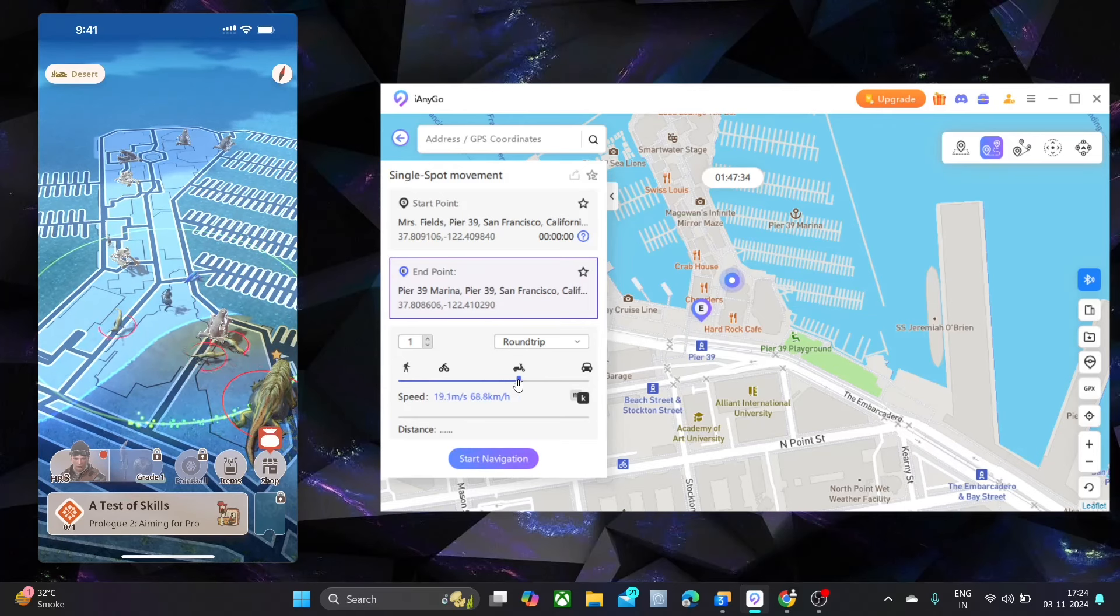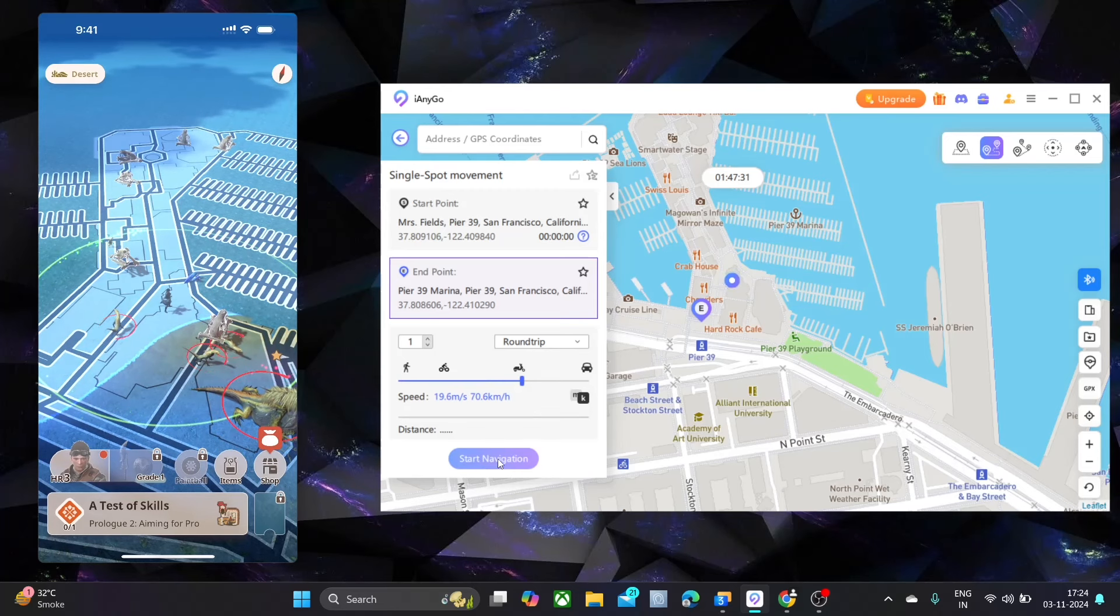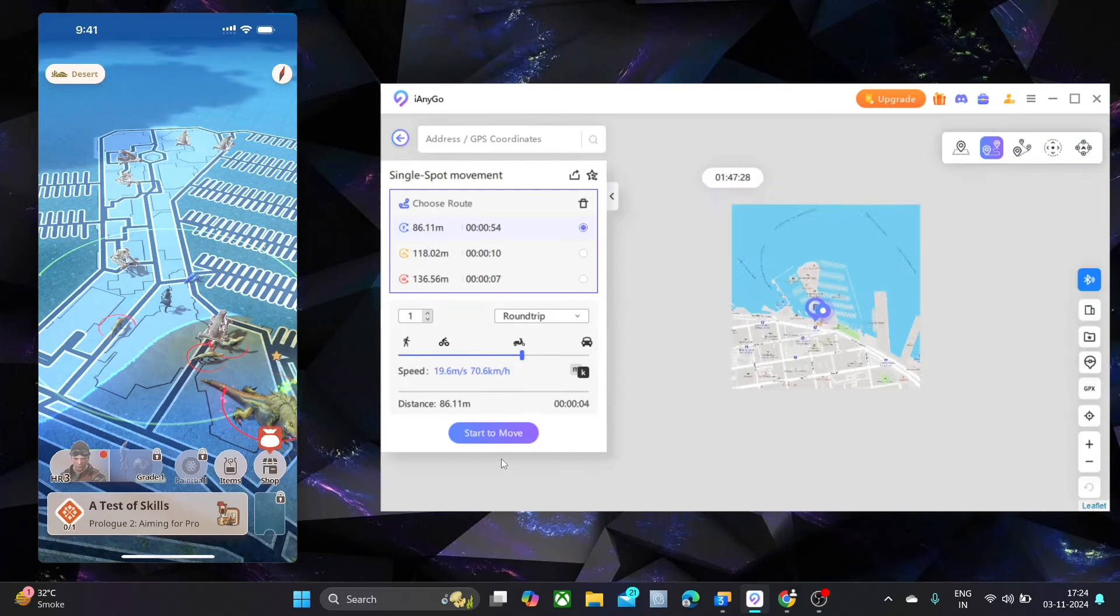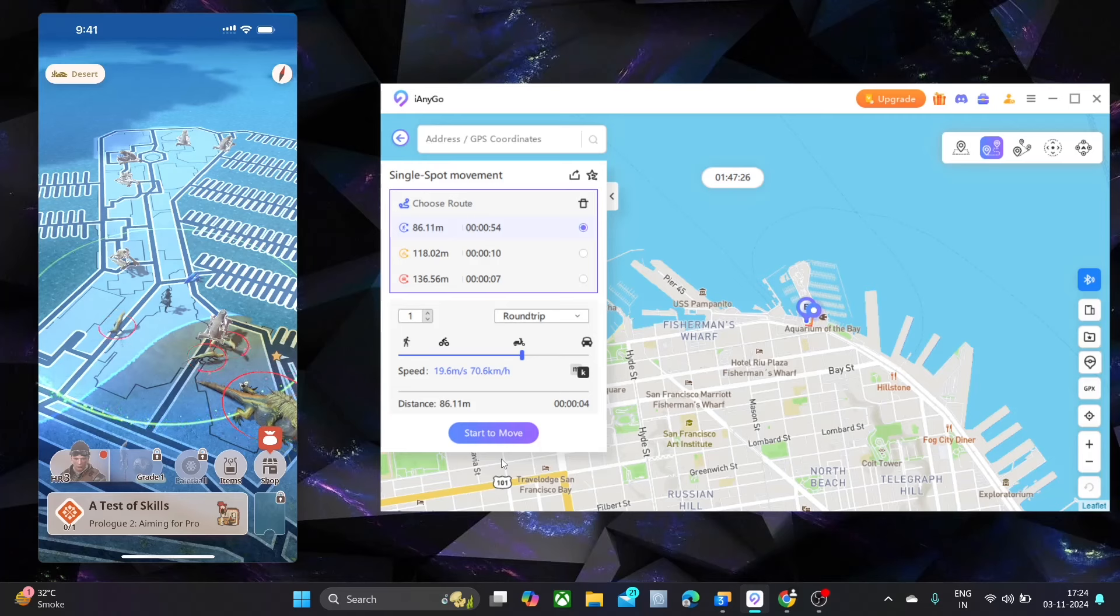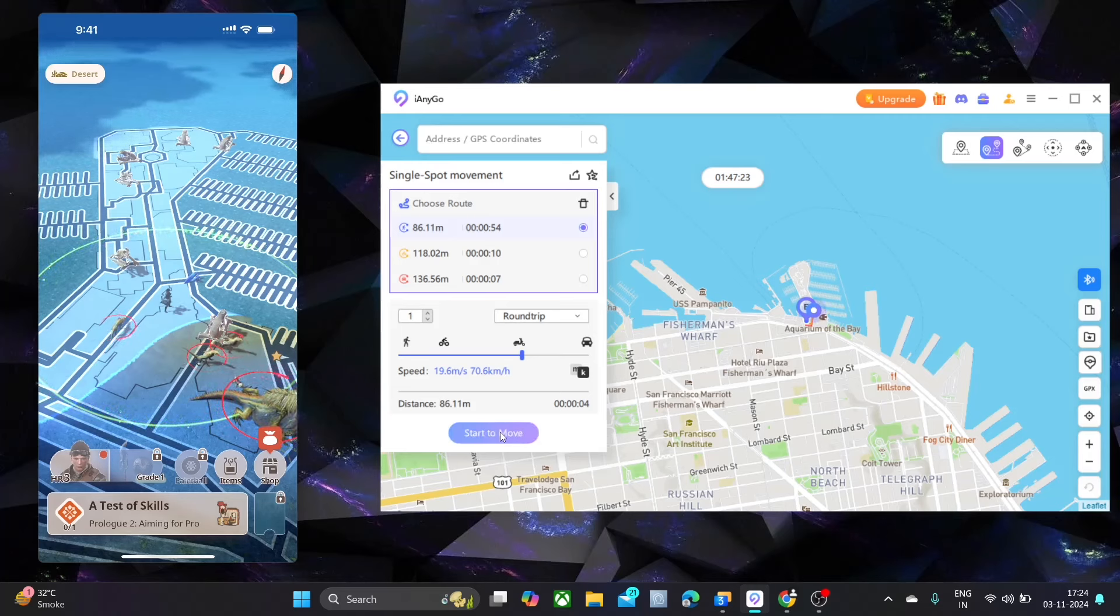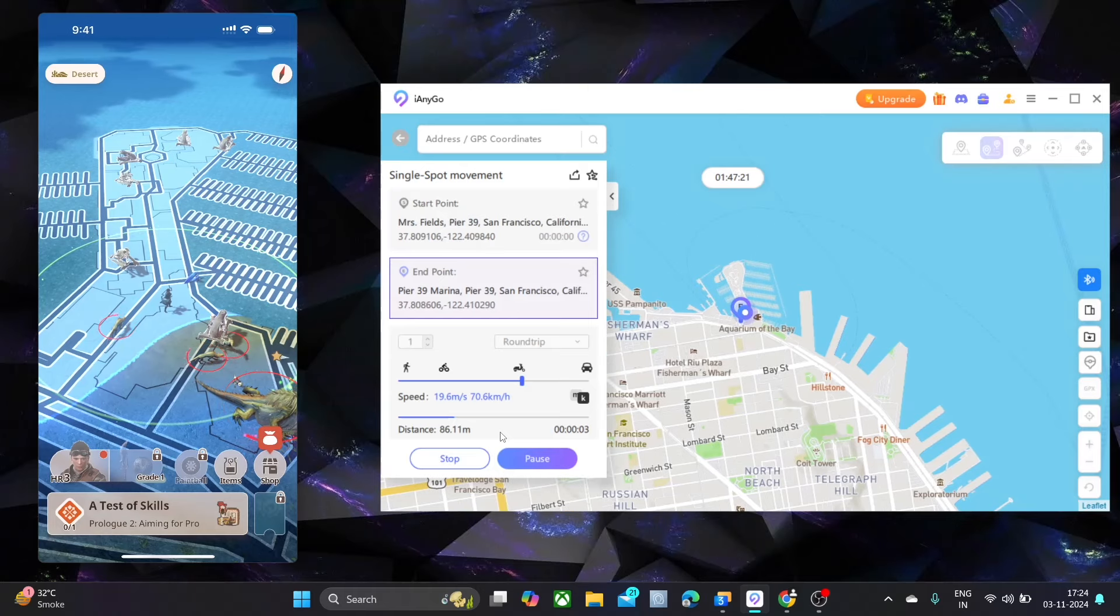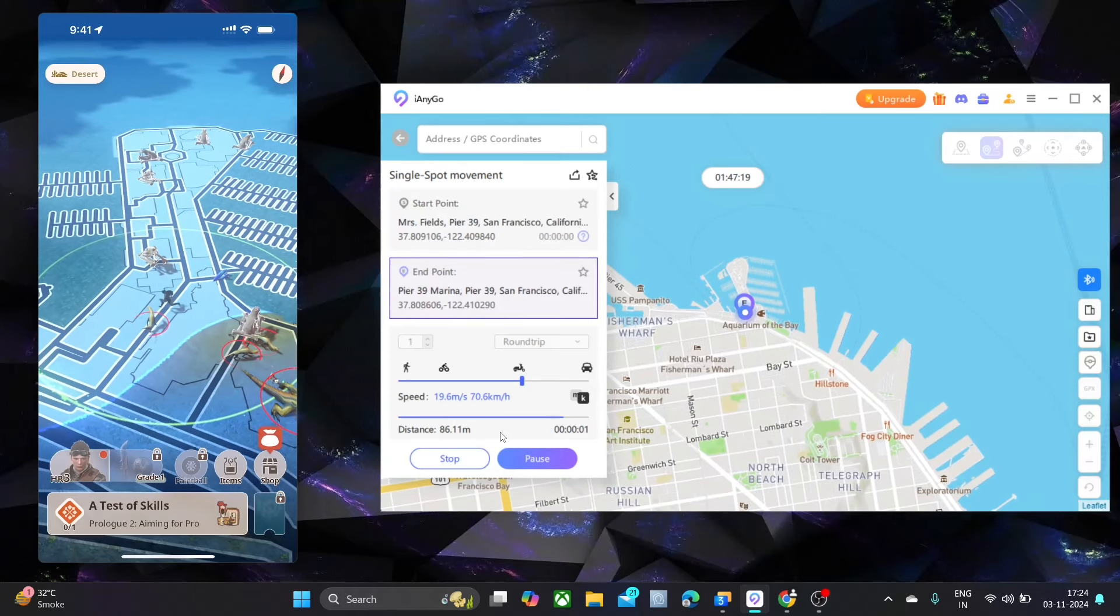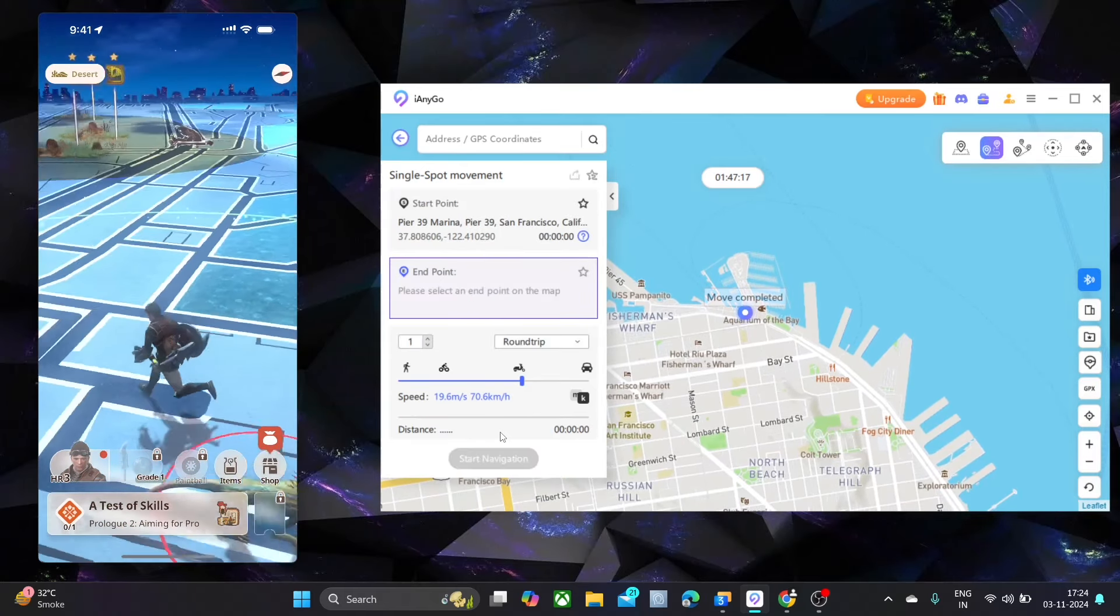Let me show you another method: one spot mode. In this, you have to select one point on the map. Adjust the speed and click move. As you can see my avatar in the game also moving. This is like auto walk feature.